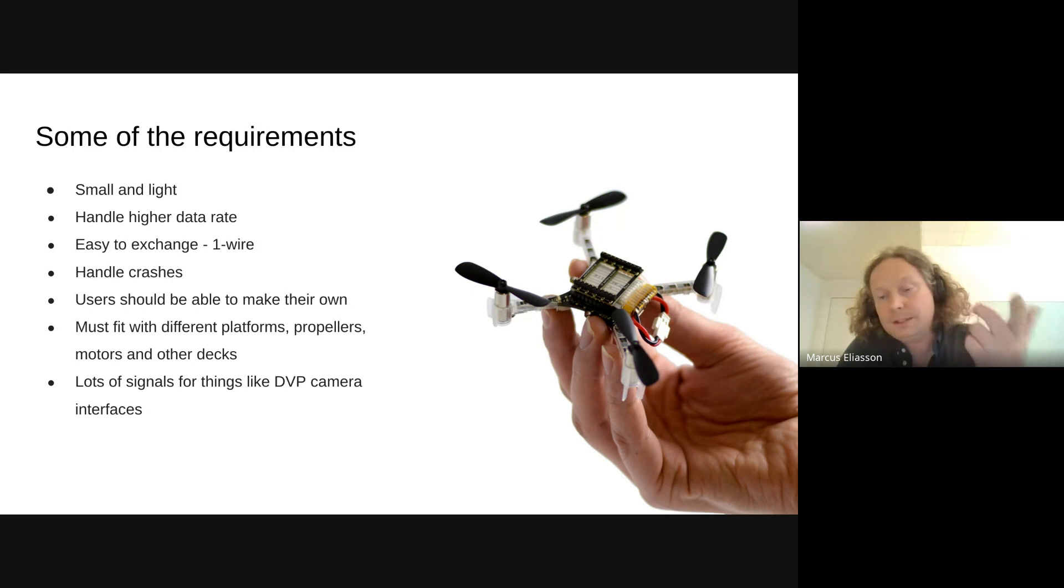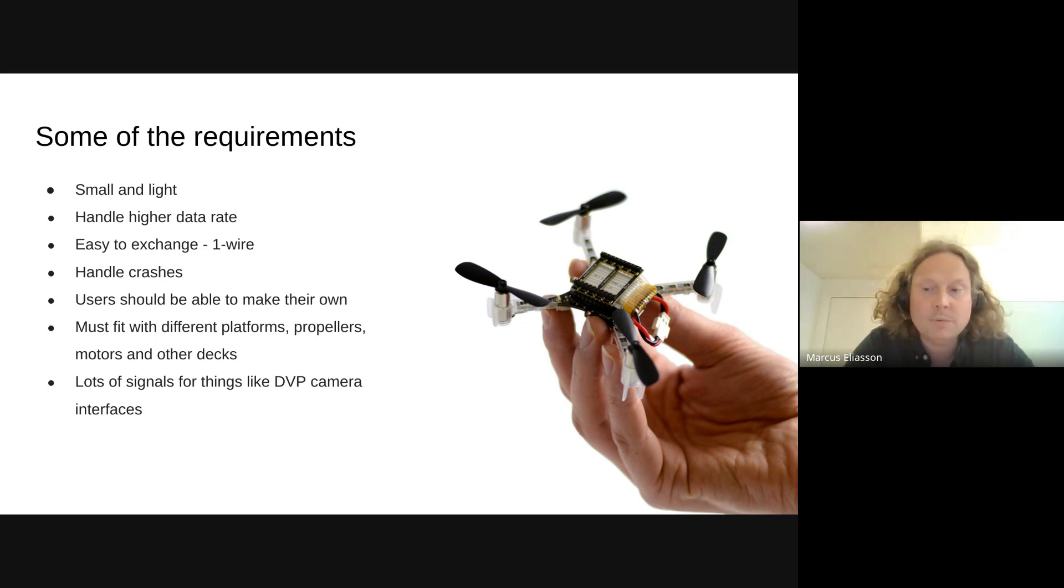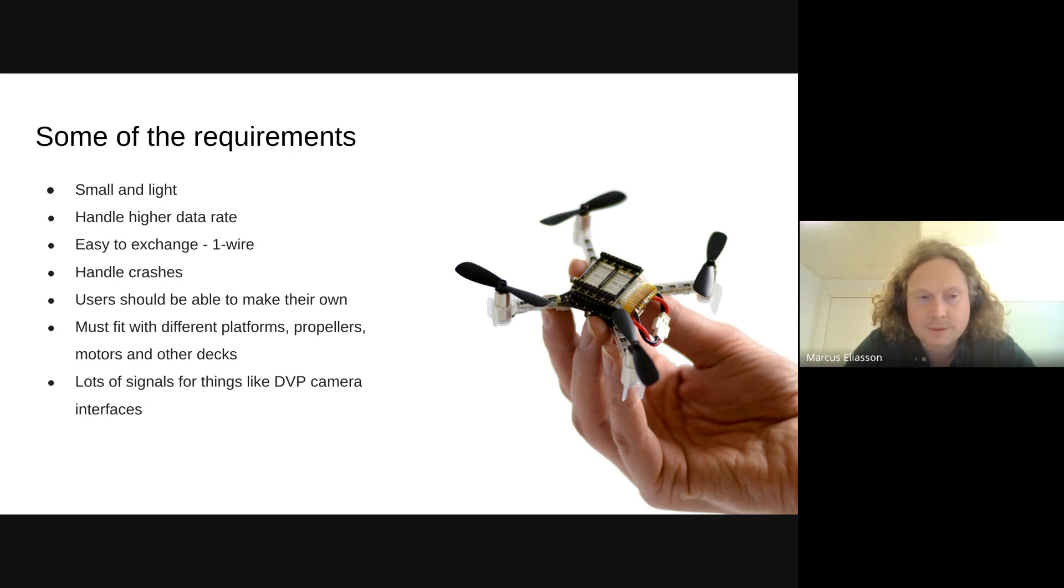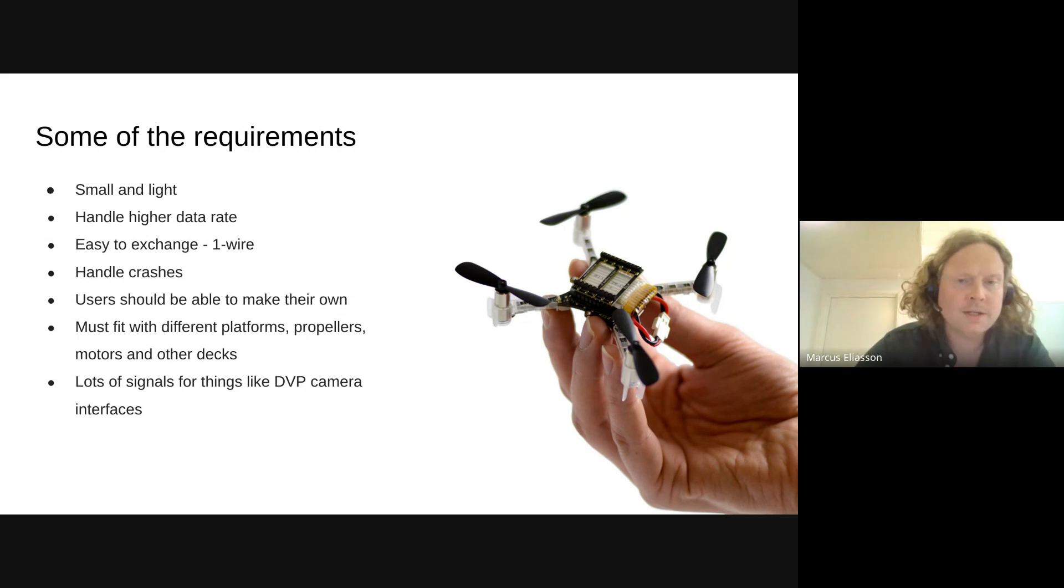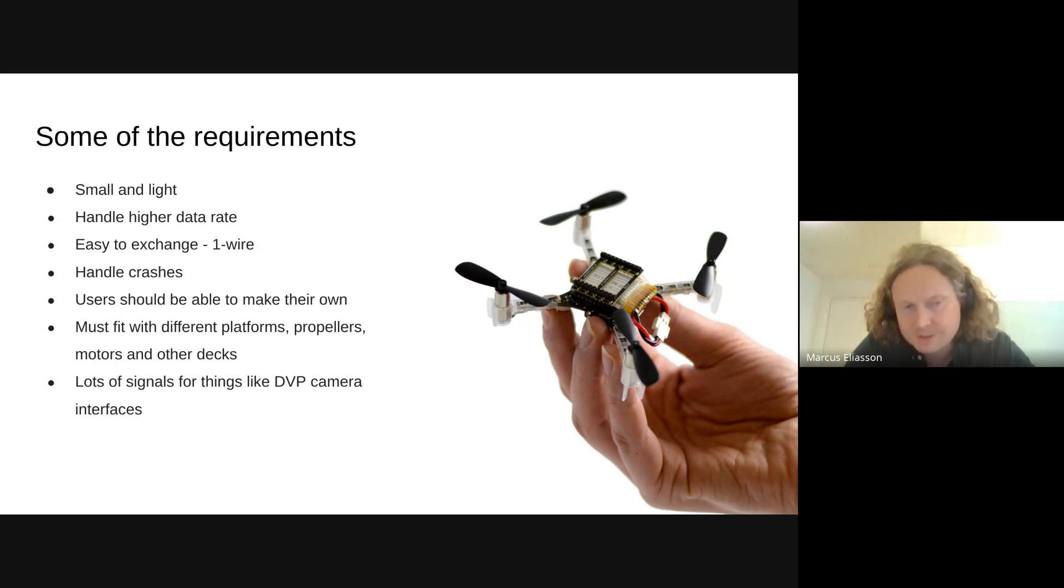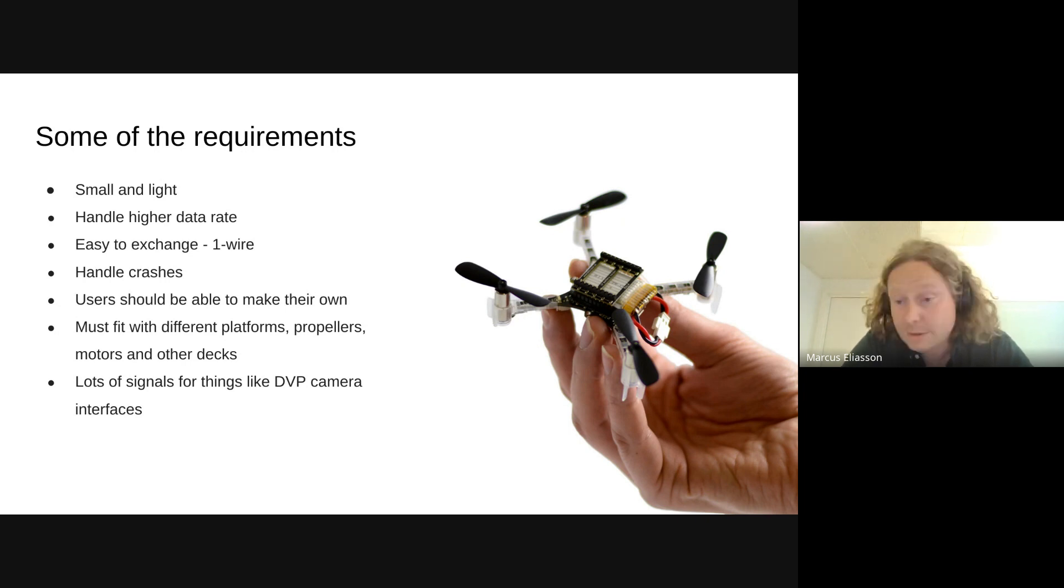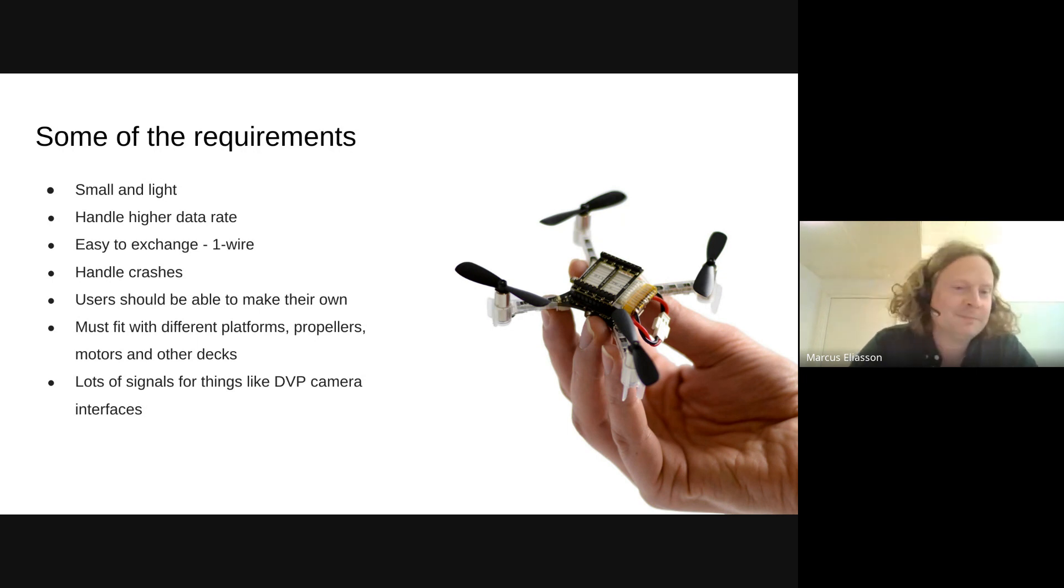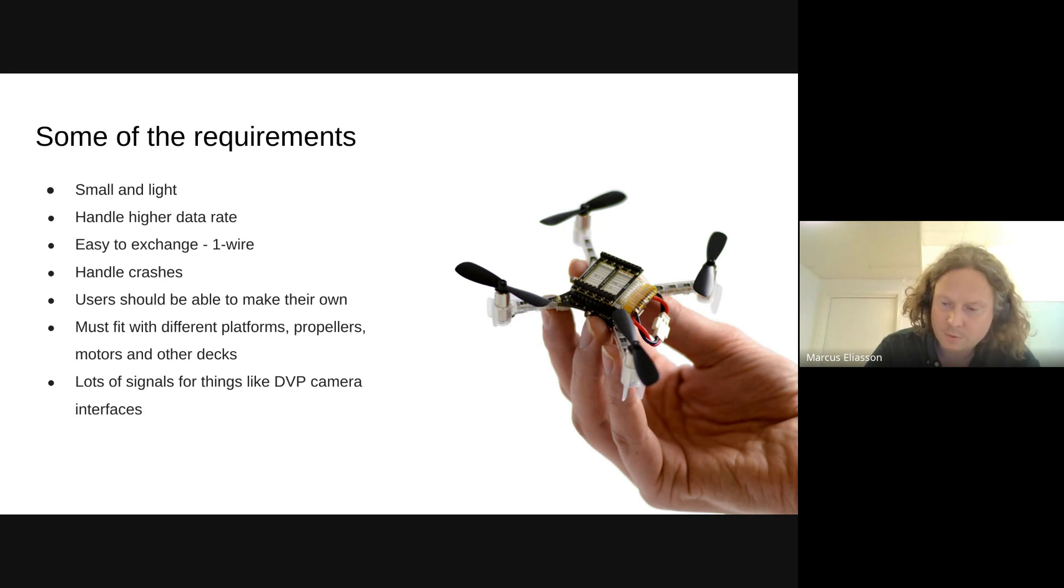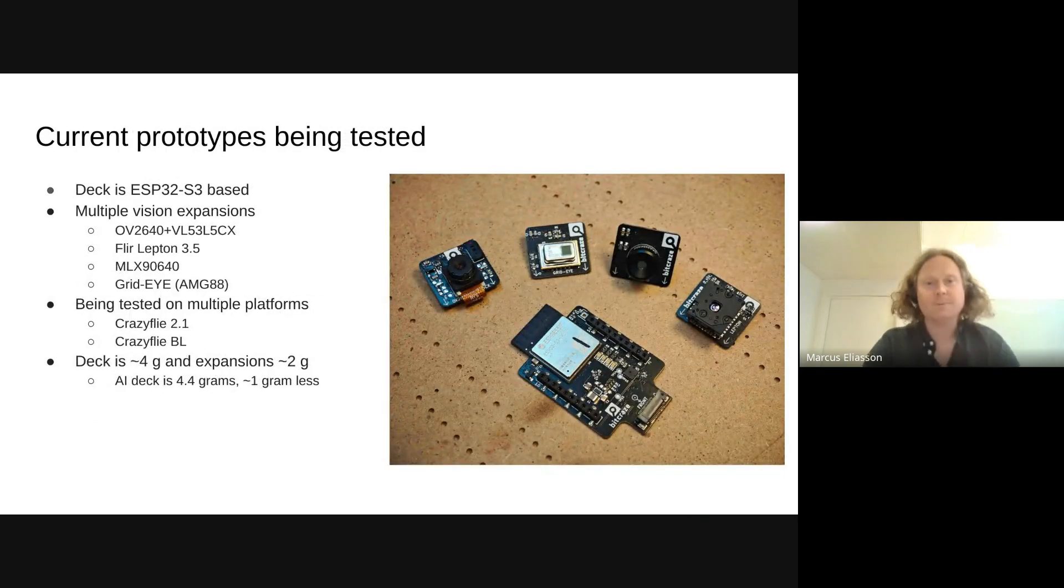We also want it to be possible for users to make their own, just like the decks we have today. If you want to make your own deck, you can go to GitHub, you can download the KiCad template for making the deck. We sell the expansion connectors for it. So you can make your own electronics and add to the CrazyFly. This is something that we want as well for the forward-facing one. And then it can't be too custom. We need something that fits the different configurations we have now. So the upcoming CrazyFly brushless, we need to fit a CrazyFly 2.0 with the different propellers that we now have, the different motors we now have. And we also need something with a lot of signals. If you want to add a camera with a DVP interface, for instance, you need a lot of signals.